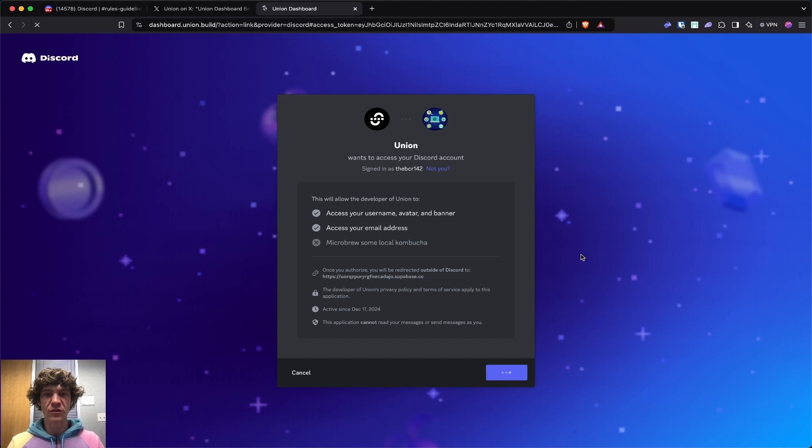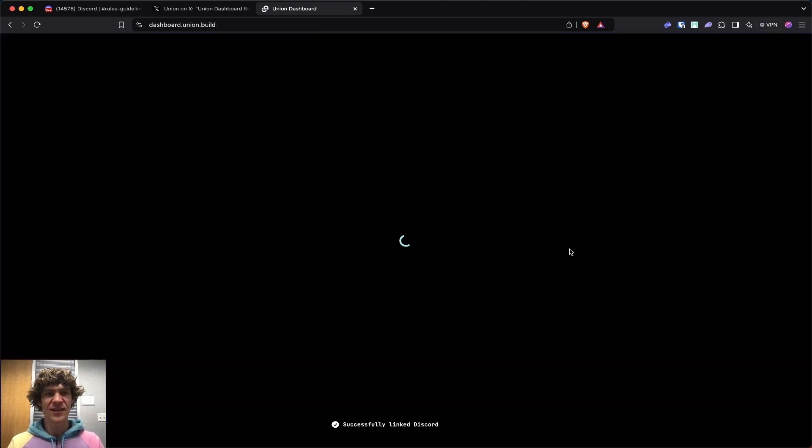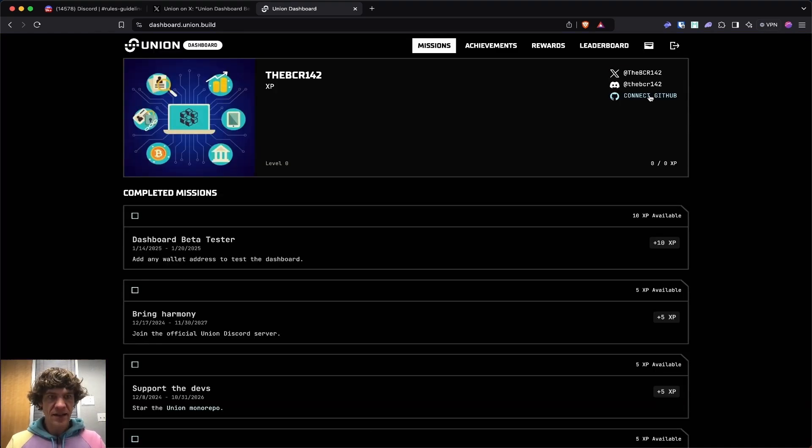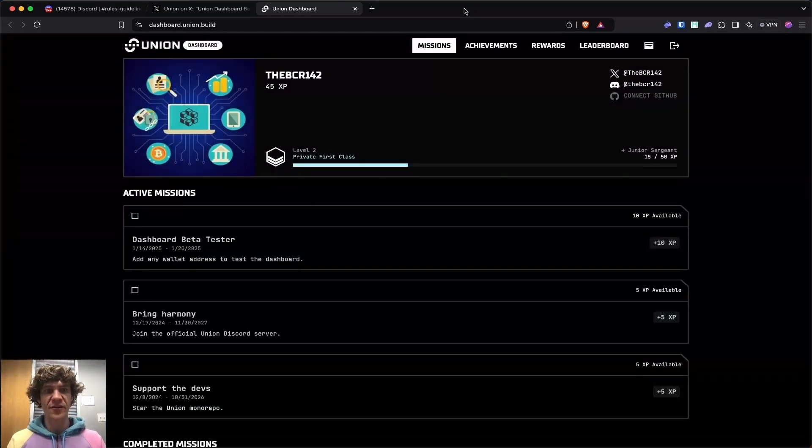Microbrew some local kombucha. Why can't you do that, man? And connect our GitHub. Let's go back to dashboard. So that one's not working right now, so we'll connect our GitHub later.